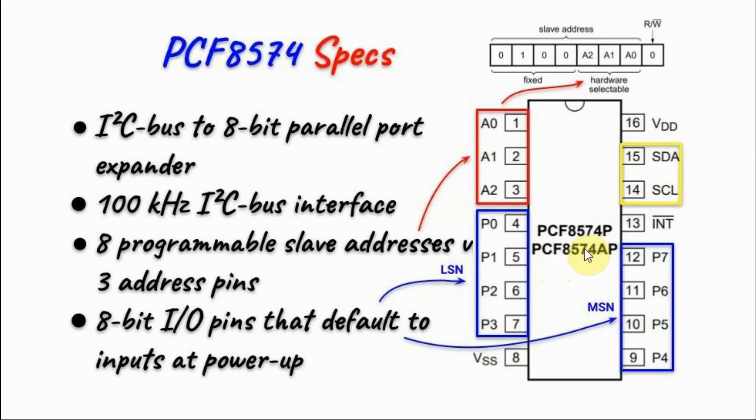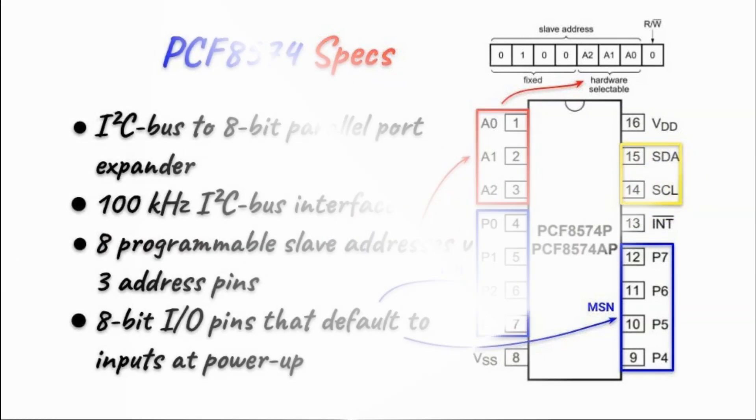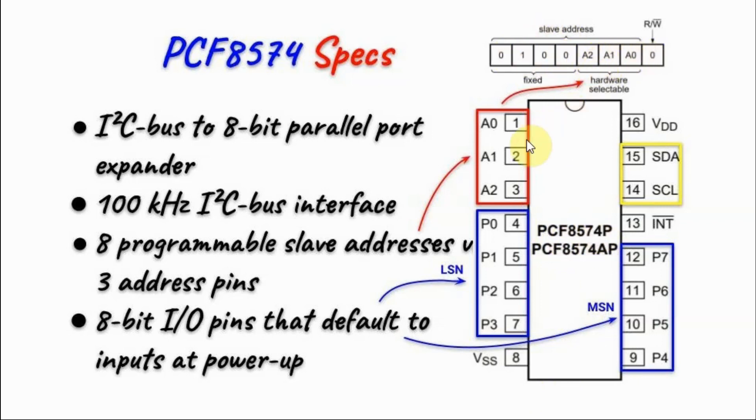IC PCF8574 is an I2C bus to 8-bit parallel port expander. It is interfaced to a microcontroller using the I2C bus with speed up to 100 kHz. We can interface 8 of these ICs with a microcontroller and each IC will have a unique slave address which is identified by these 3 programmable address pins.